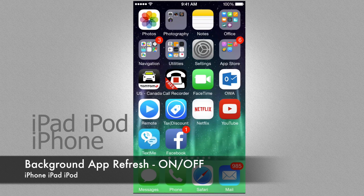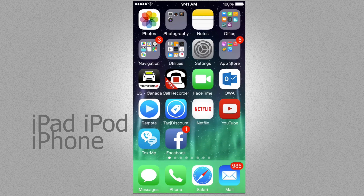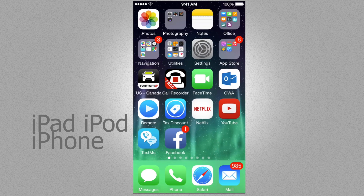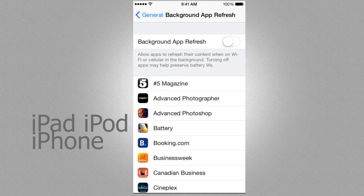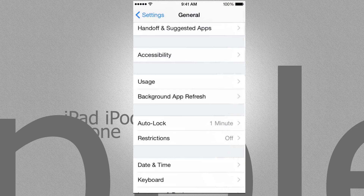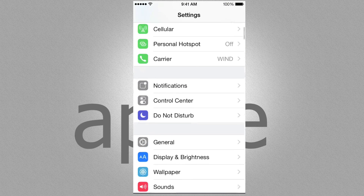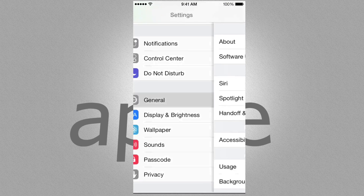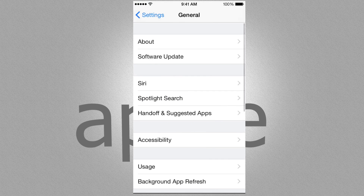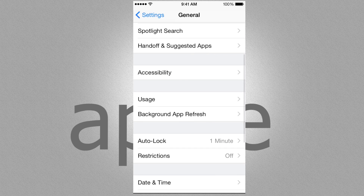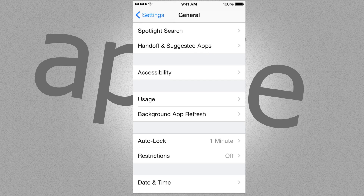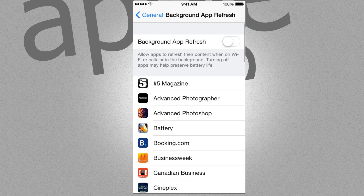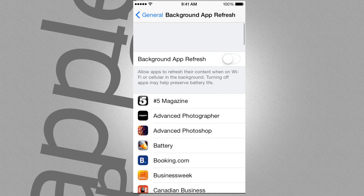Hey guys, in this video we're gonna teach you how to turn off your app background refresh. Go right into settings, and under settings look for General. Under General, go down to where it says Background App Refresh and go into there.